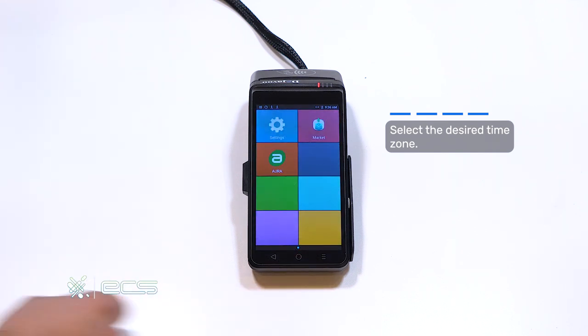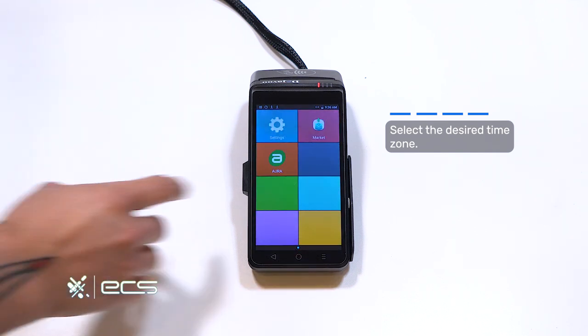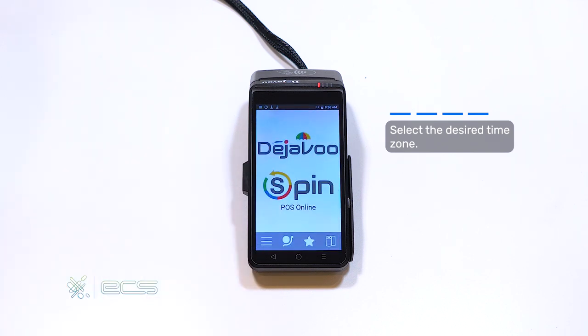Then, you can just hit the circle button at the bottom, go back into Aura, and you're ready to resume transactions.